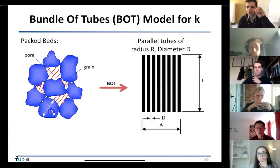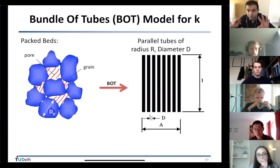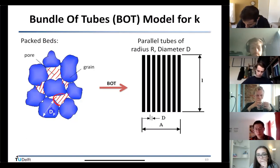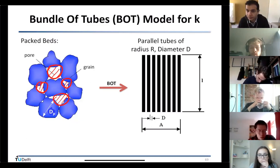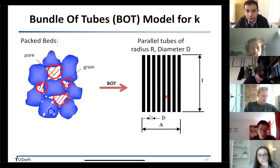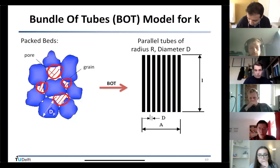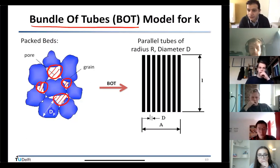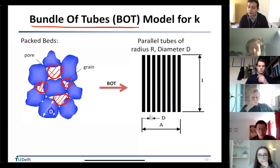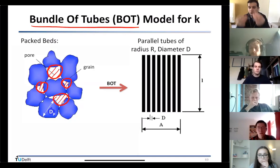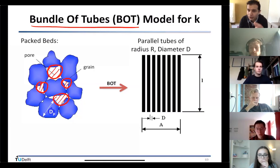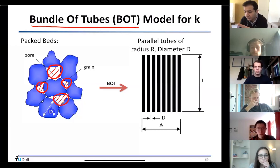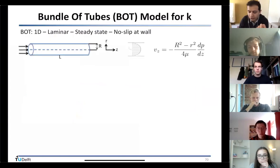When you look from the top, the grains form channels in which fluid flow happens. I assume for now — only as an assumption — that these are tubes going through the material. This is the bundle of tubes model: we assume the porous material is a collection of straight capillary tubes.